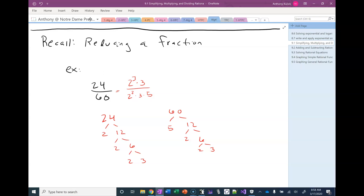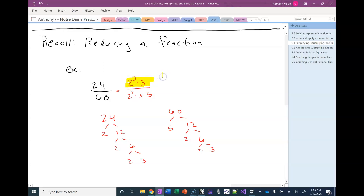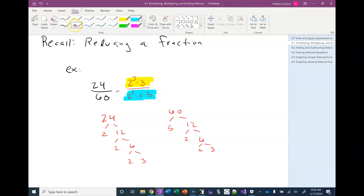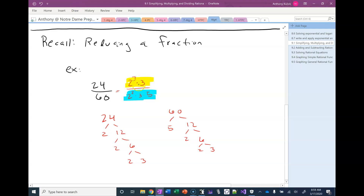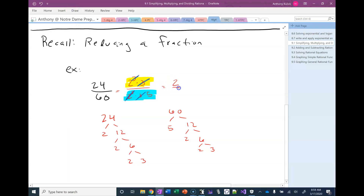What we've done is started by factoring the numerator and denominator. Factoring when dealing with a number just means doing a prime factorization. So I've basically translated this problem into a multiplication problem. If the only operation going on in the numerator is multiplication, and the only operation in the denominator is multiplication, we can reduce. I notice a three in the numerator and denominator that I can cancel. I can cancel the twos, leaving me with one two in the numerator and one five in the denominator. So my final answer is two fifths.